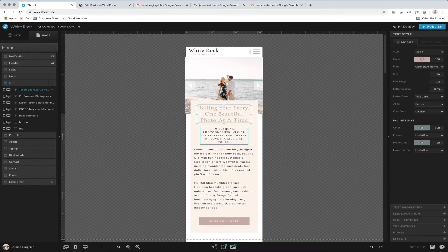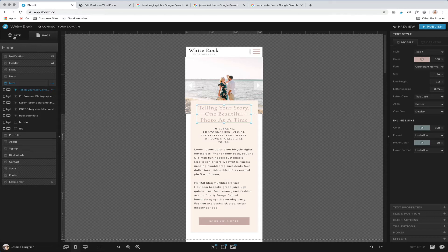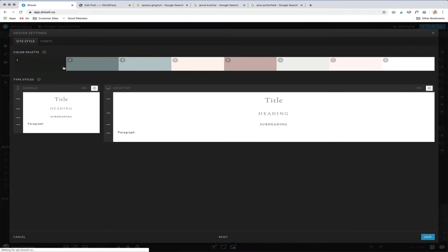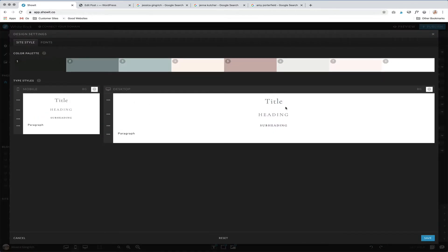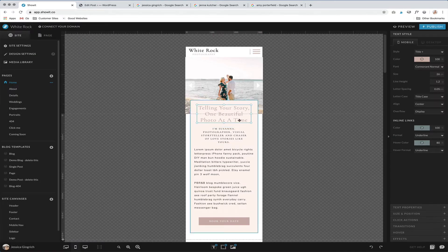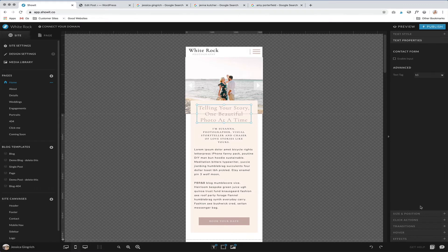Second thing is the text tags. Your site is built based on these design settings, and each of these headings and paragraph is set up automatically with text tags just to help you out. So your title is going to be text tag heading one, heading is heading two, subheading is heading three, and paragraph is P.